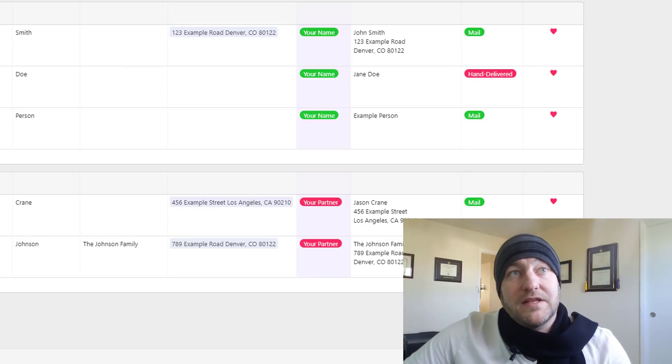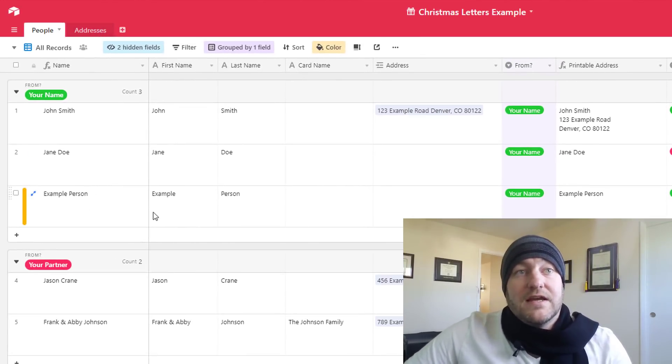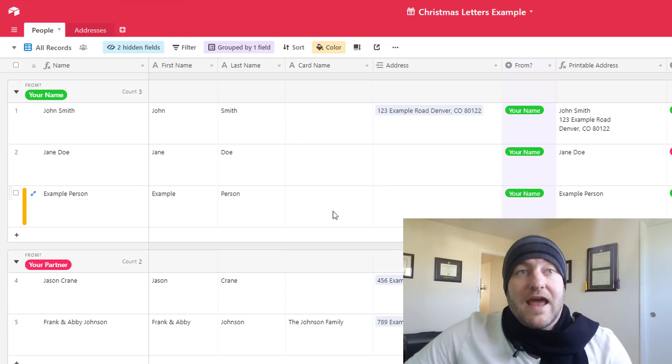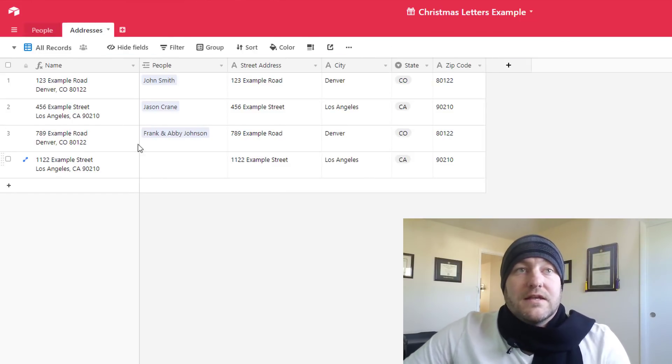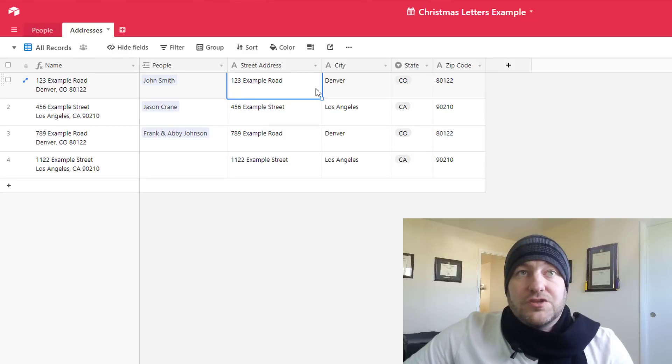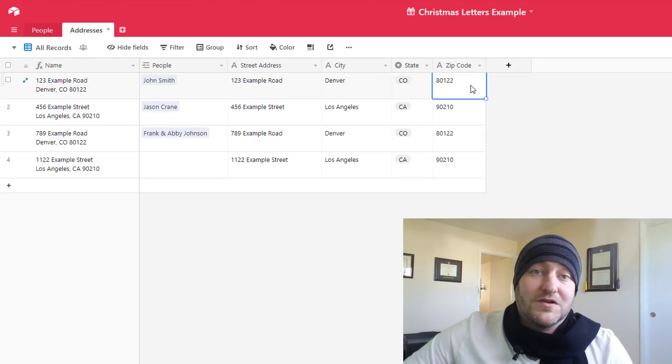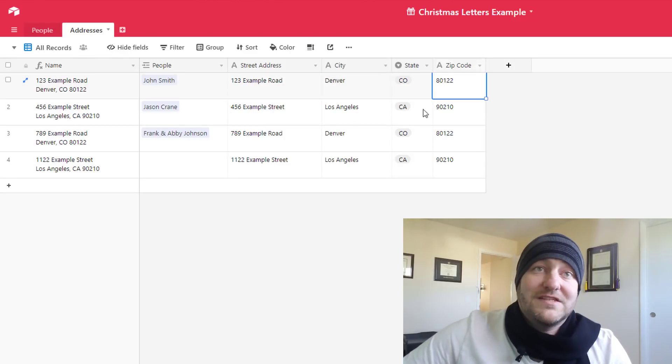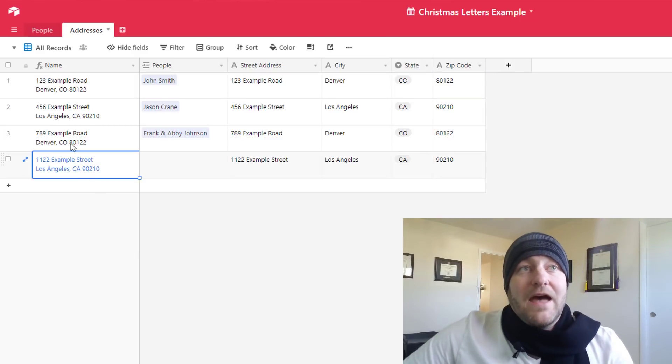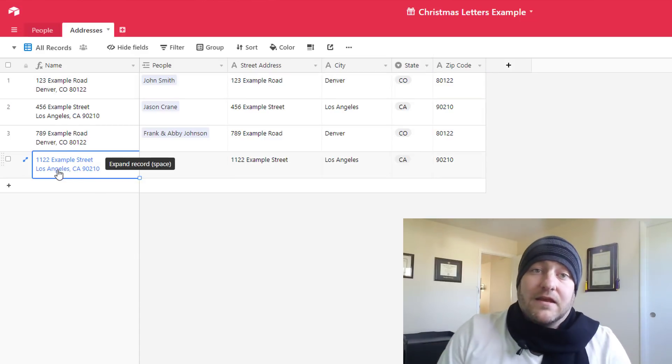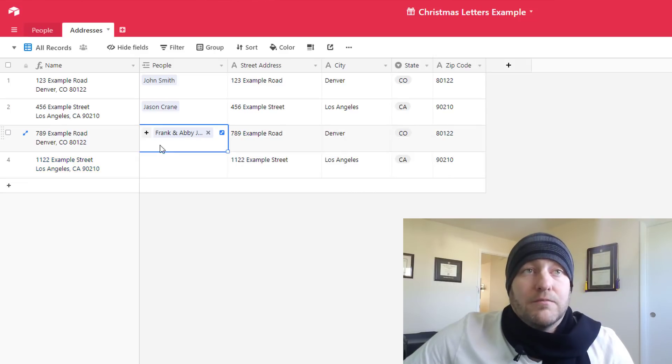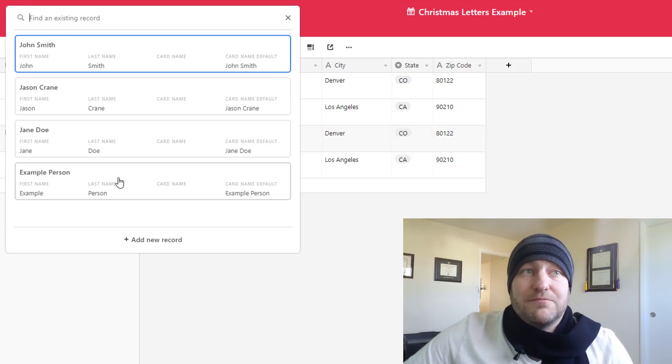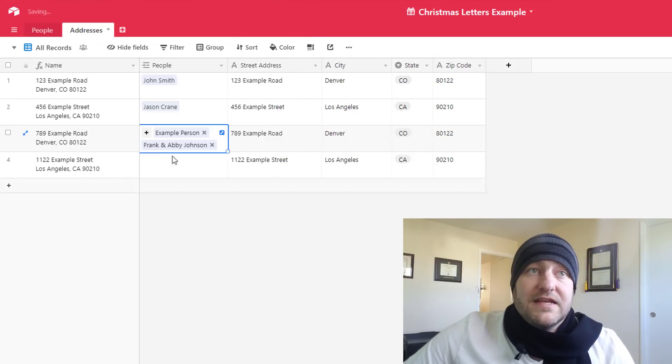So really quickly, let's jump into that address field and let's find an address for example person. So here we just list out the street address, the city, the state, and the zip code. Of course these are all fake addresses but I think you get the picture. And then we have a little formula over here that's adding and combining that.